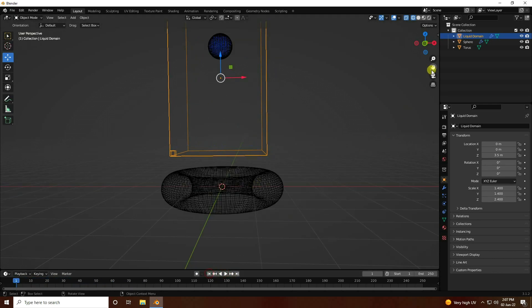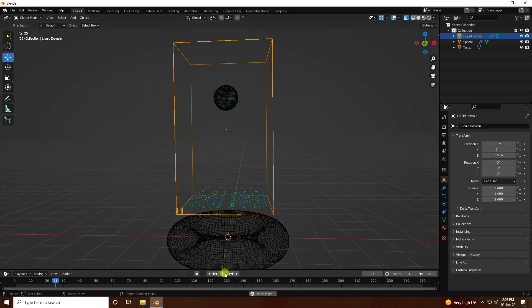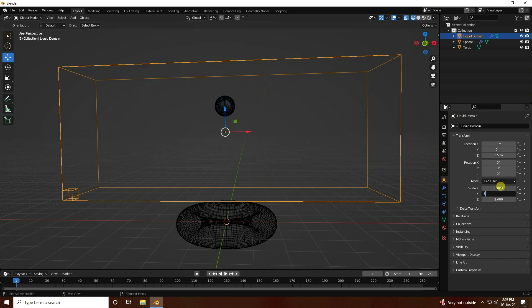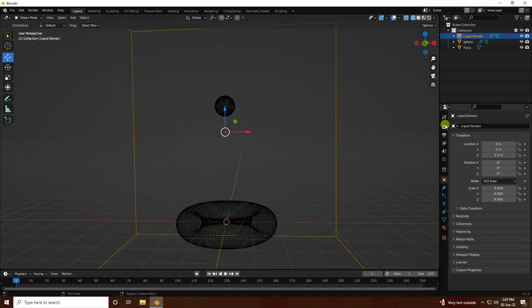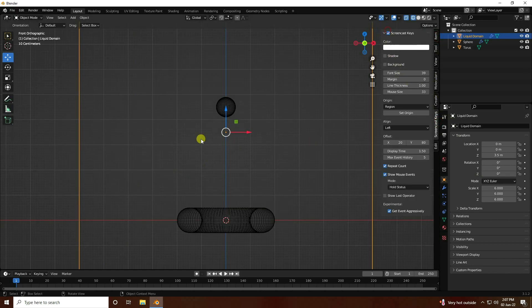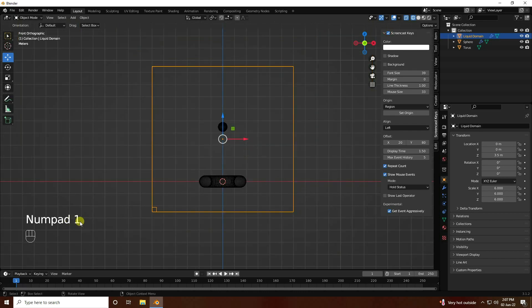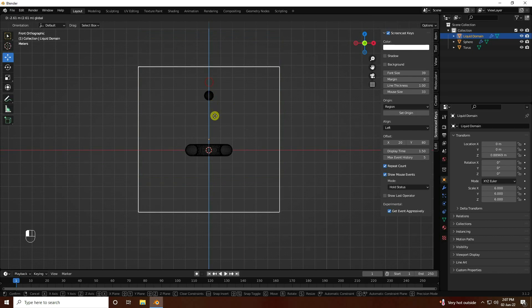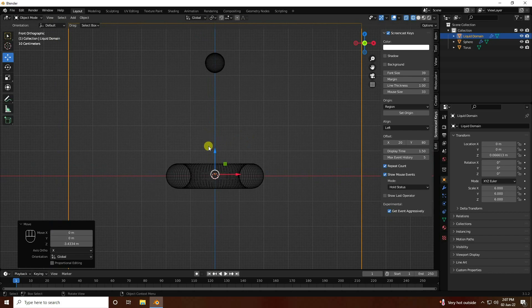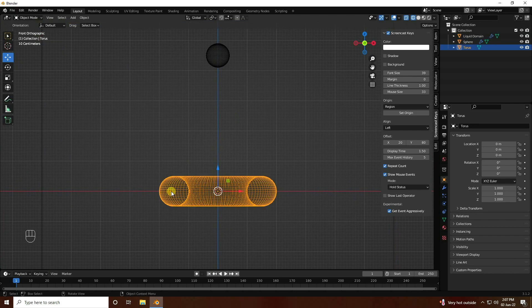Go one step up. Now I resize the dome — liquid dome size like 6, 6, and 6, and press numpad 1. Go to the screen and check. Press numpad 1 and change position like this.